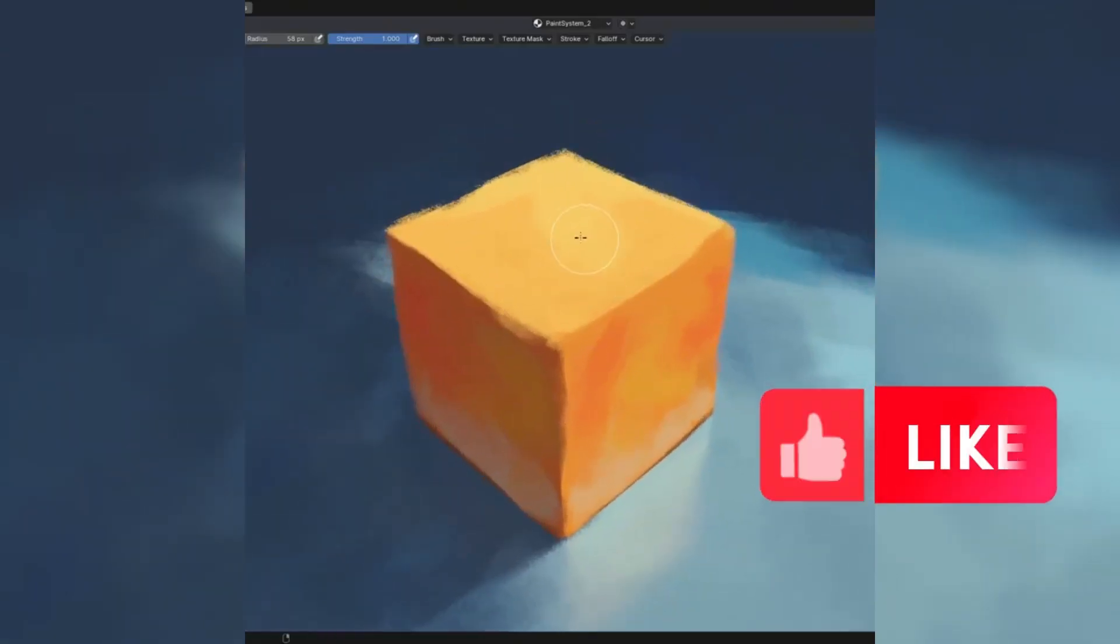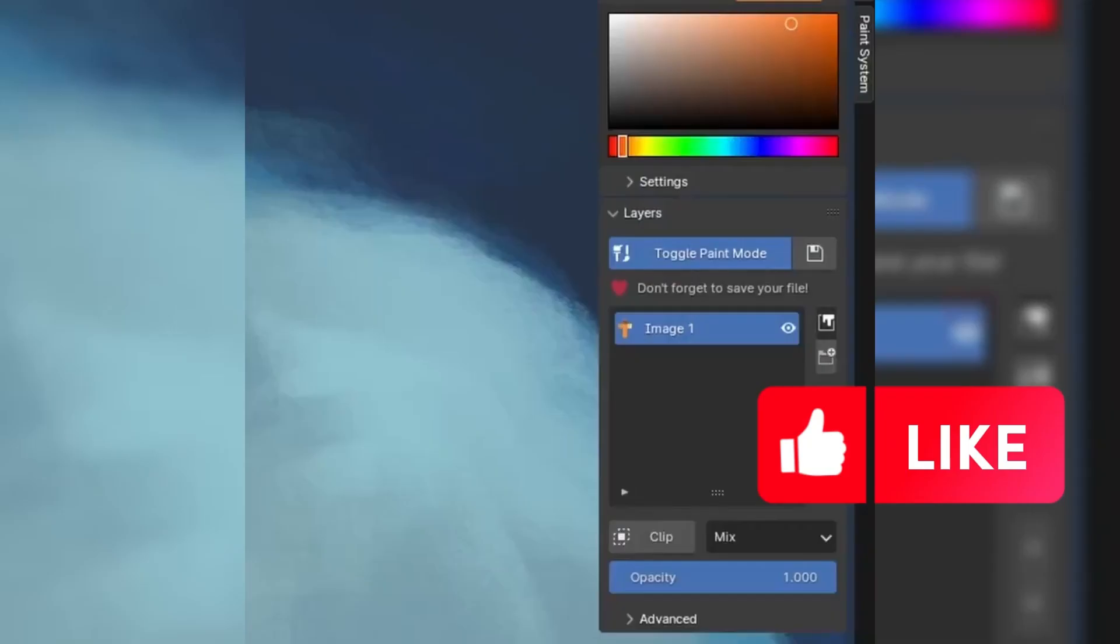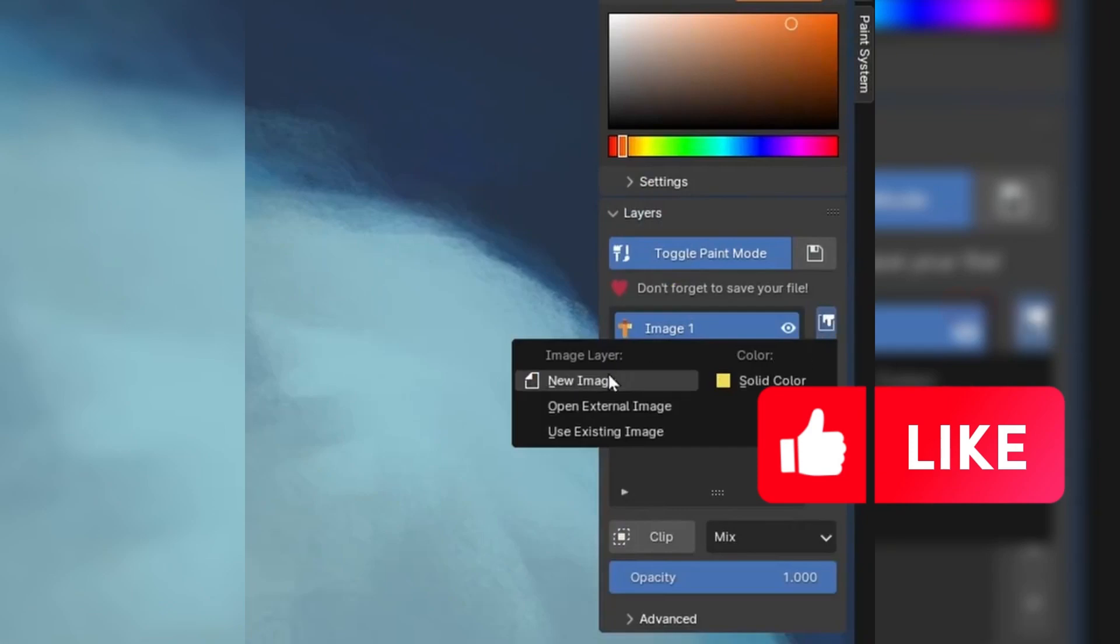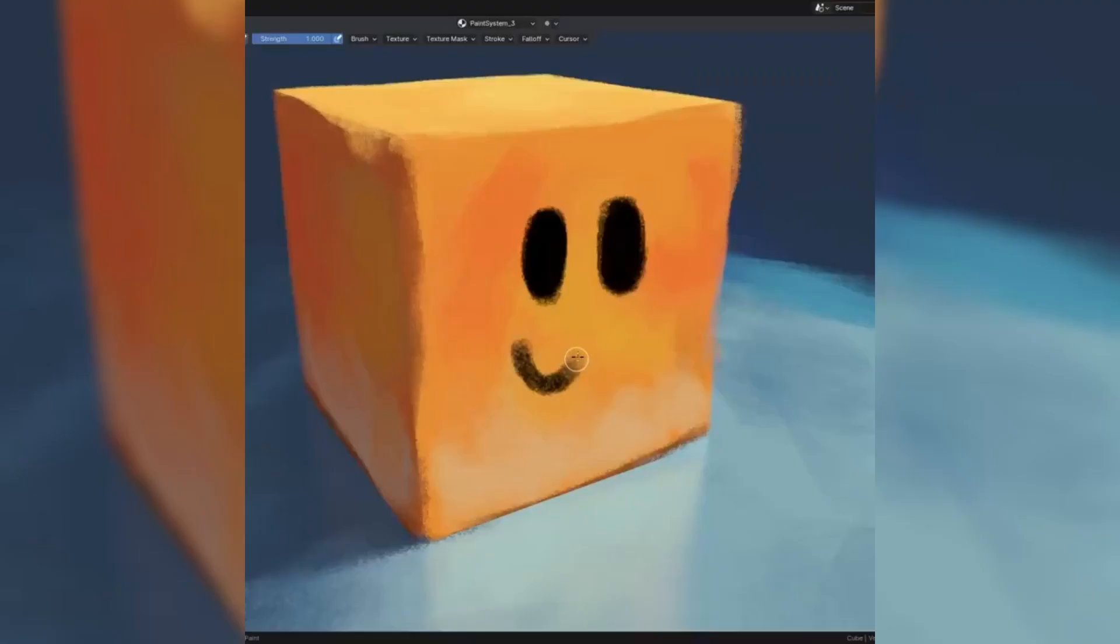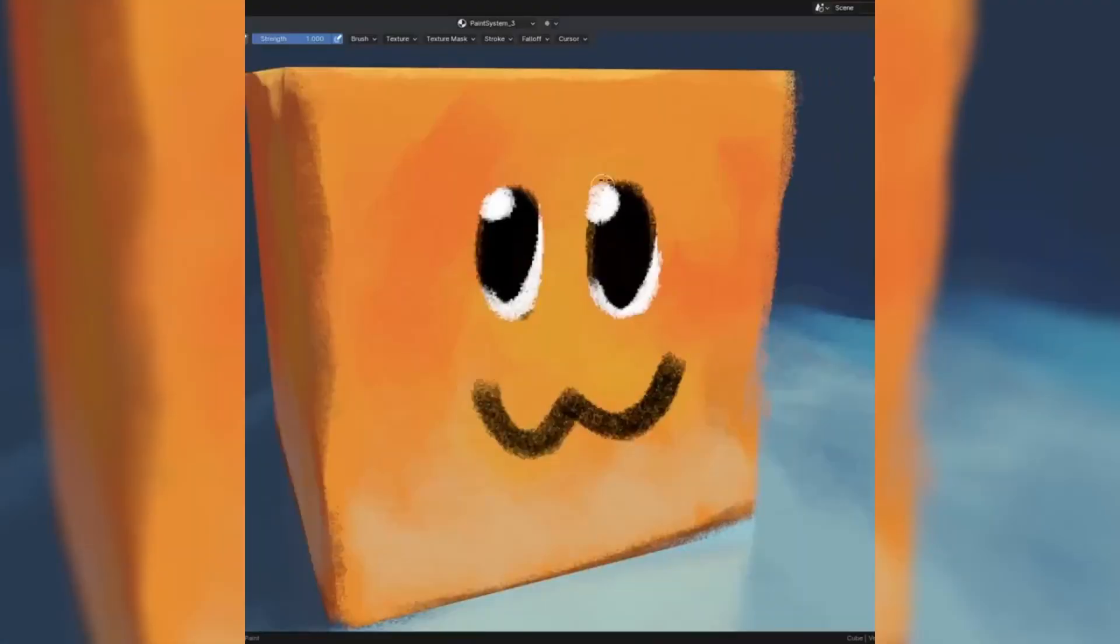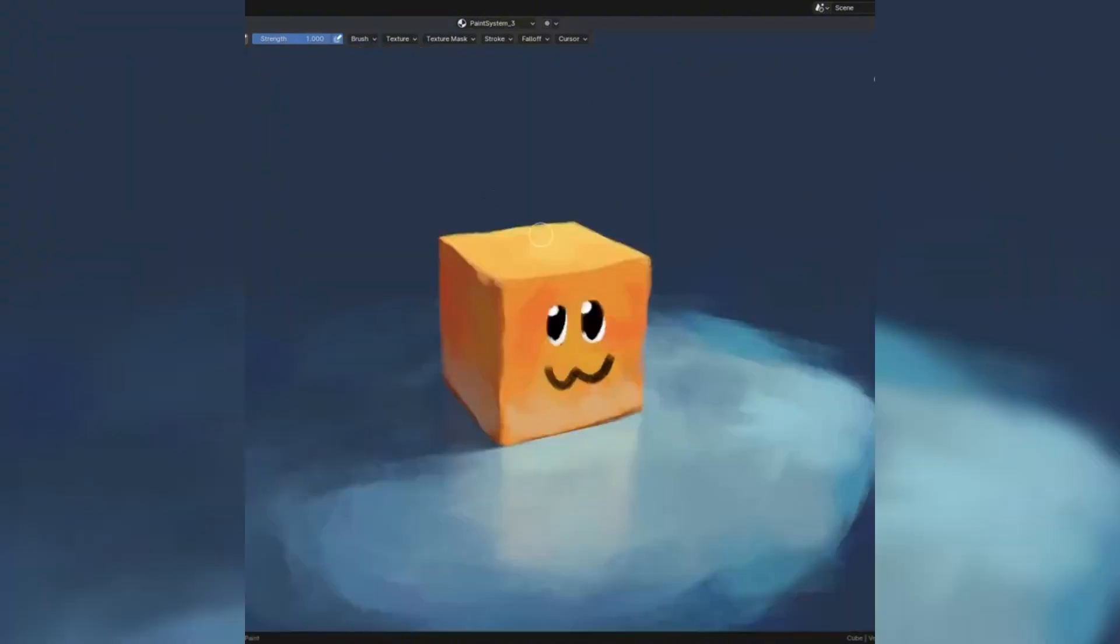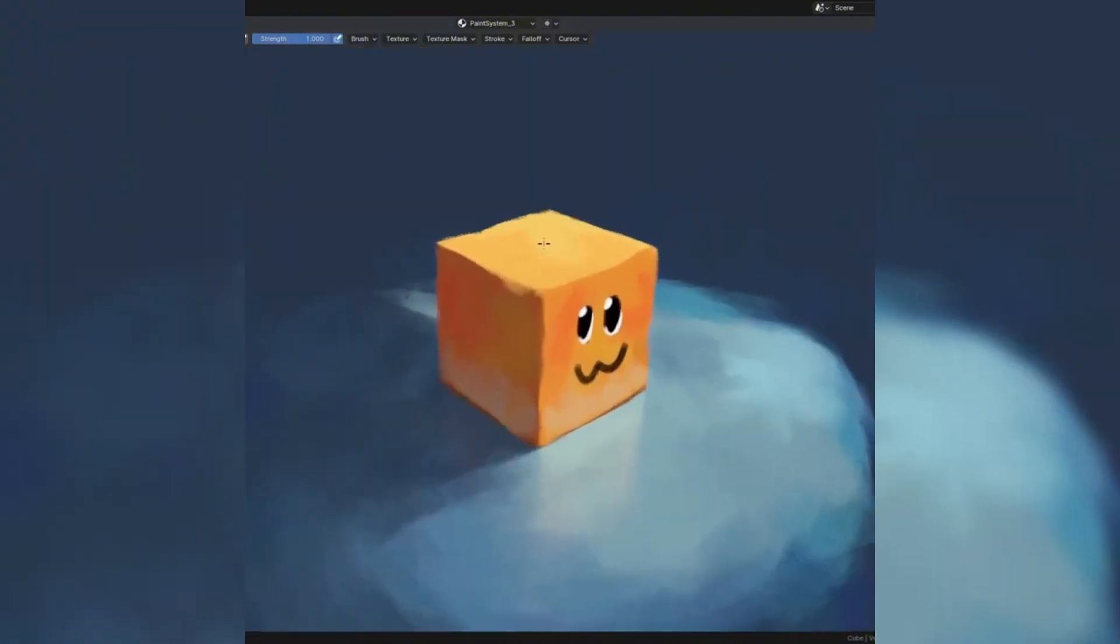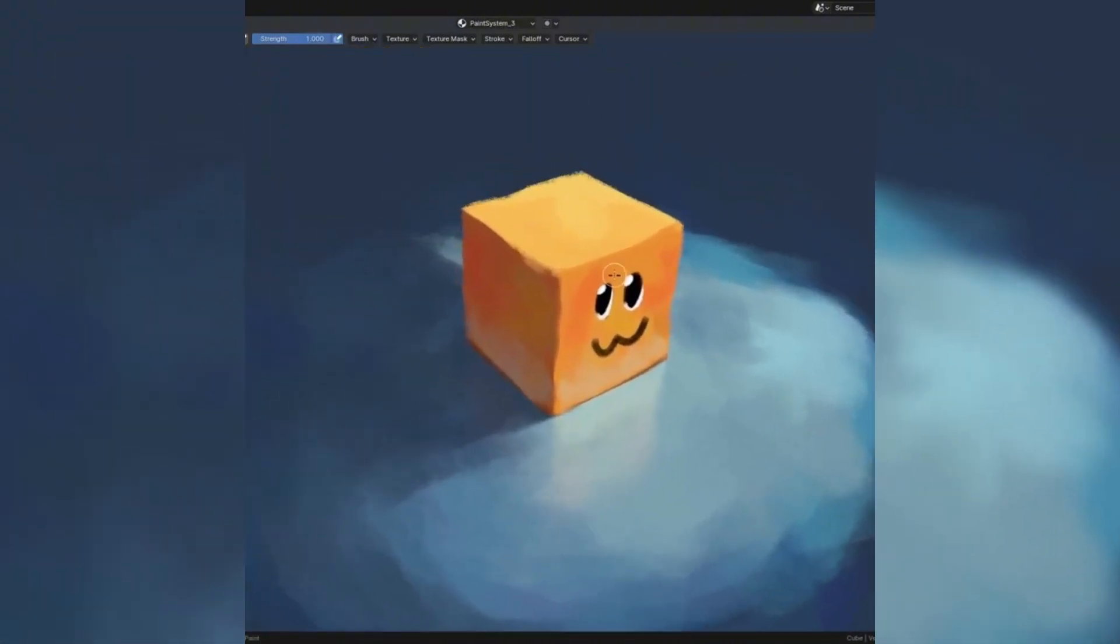Are you tired of starting over every time you make a small mistake while texture painting in Blender? What if you could work with layers just like in Photoshop, but directly inside Blender? Today I'm showing you a game-changing free add-on that will transform how you create textures forever.